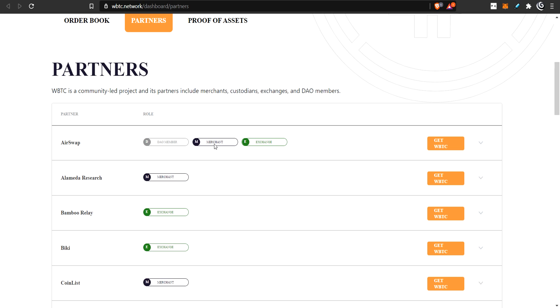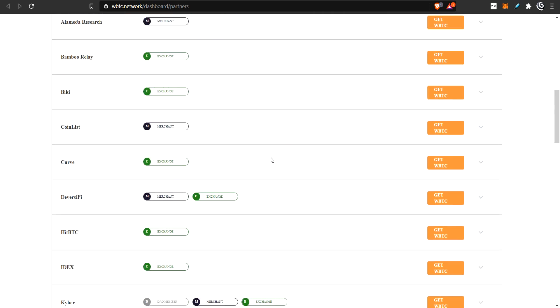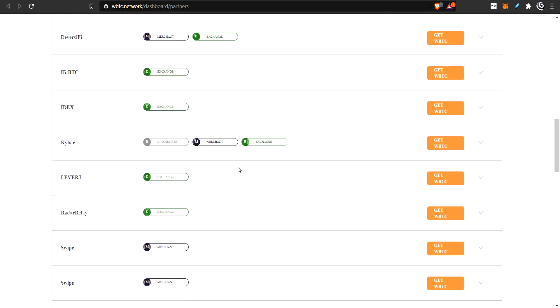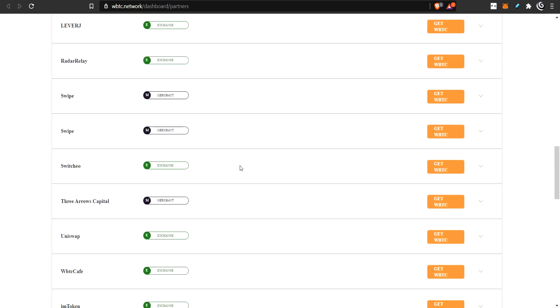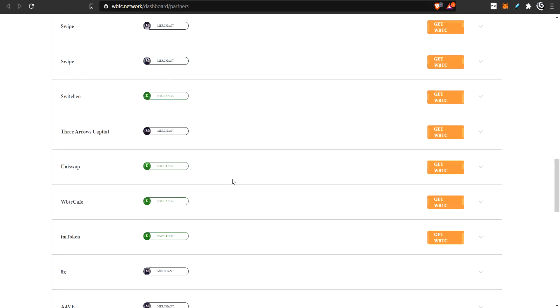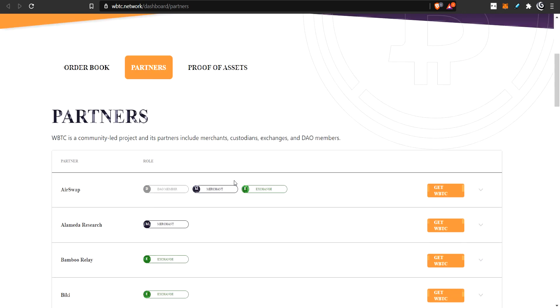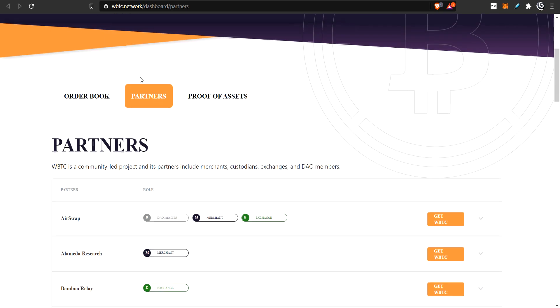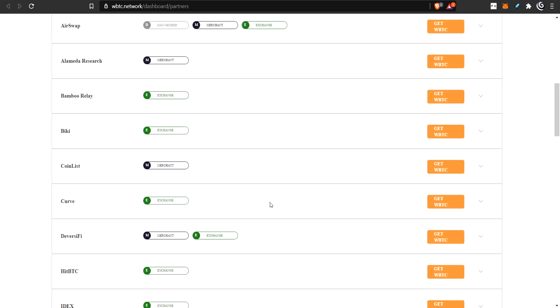They have this partners list. They have different kinds of partners. They have DAO members. DAO members are people who do some voting about changing the rules and changing things about the actual WBTC. The merchants, these are the people who will sell you wrapped Bitcoin. The exchanges are the people who you can change your wrapped Bitcoin for other things.